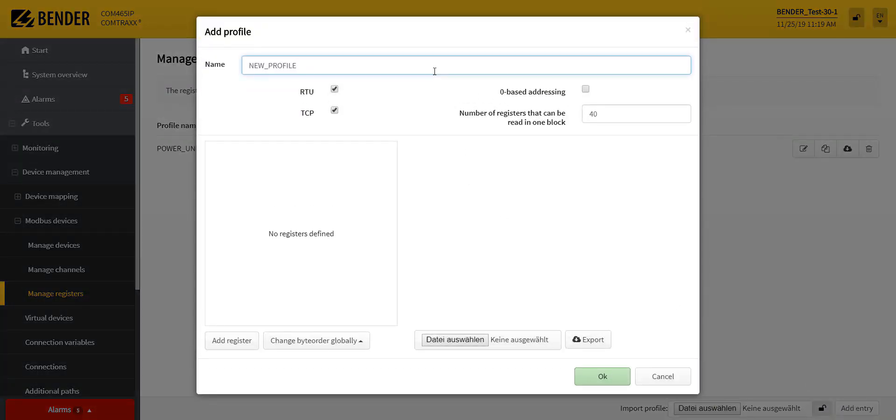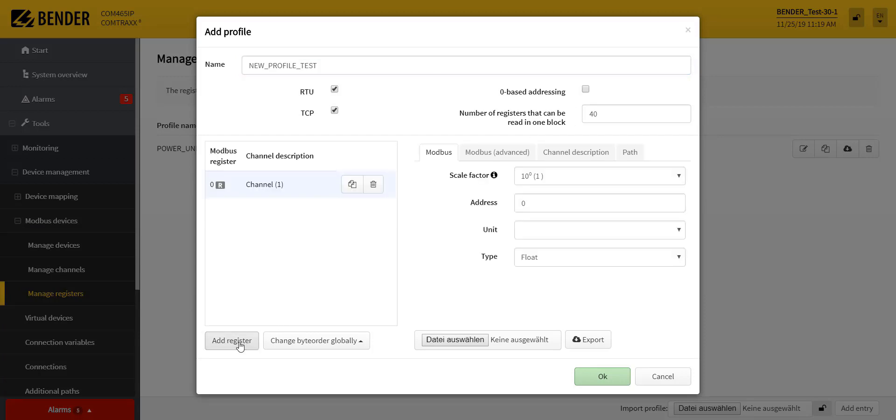Existing profiles can be imported, or a new profile can be created using a wizard. All relevant Modbus information must be stored there.